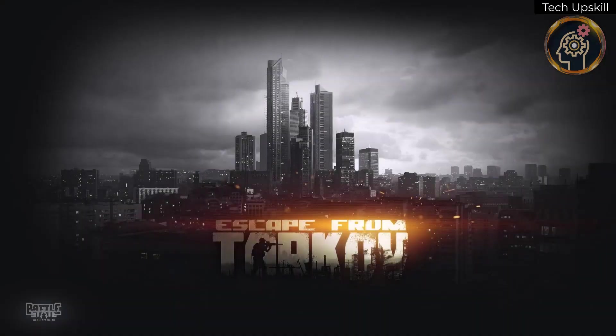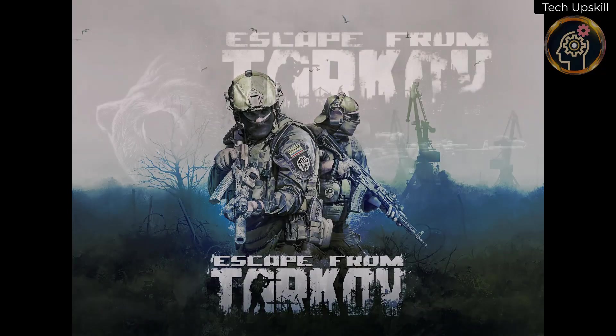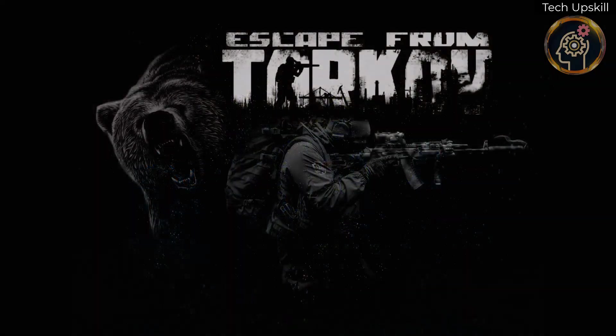Hello everyone, welcome back to another video. In this video, we're going to address an issue with the game Escape from Tarkov.